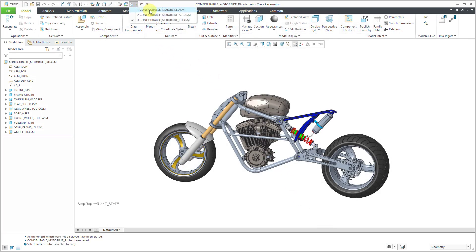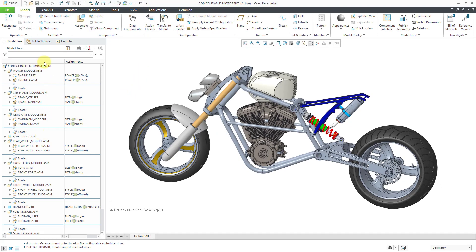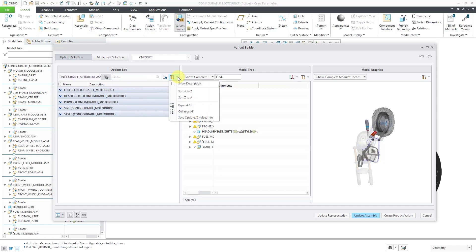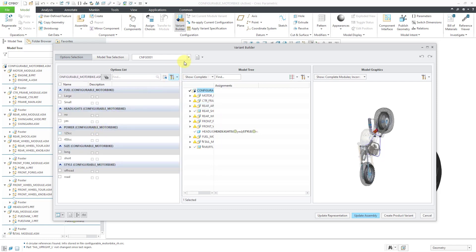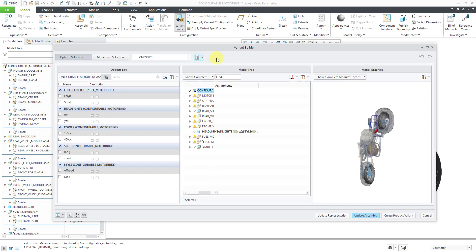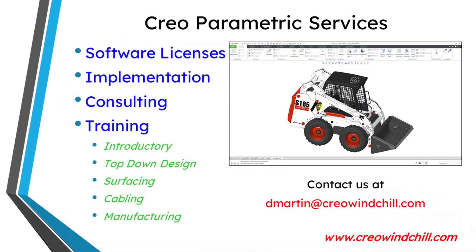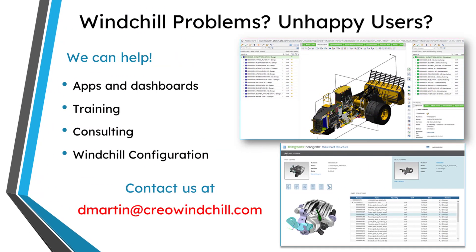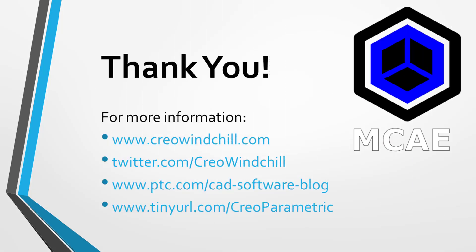To summarize: with the different configurable modules, to make a new variant, use the Variant Builder and make your choices from the Options selection. After making your choices, you can save out your Variant Specification or load an existing one, then either update representation, update assembly, or create the product variant. For more information, please visit www.creowindchill.com. If you learned something from this video, please give it a thumbs up, click Subscribe, and ring the bell to be informed when new videos are uploaded.